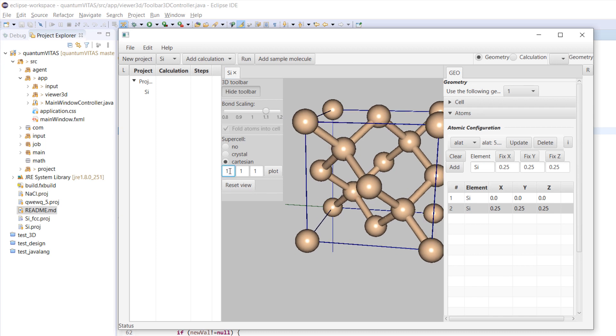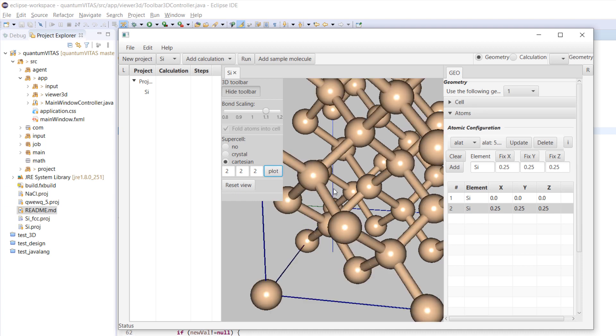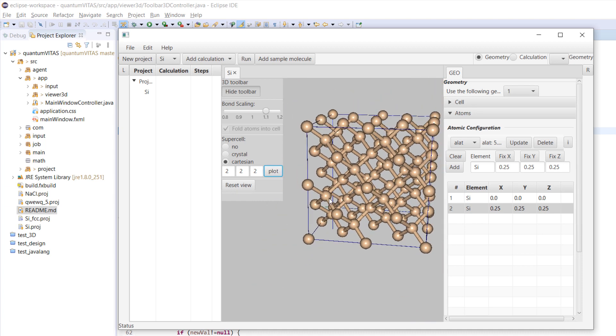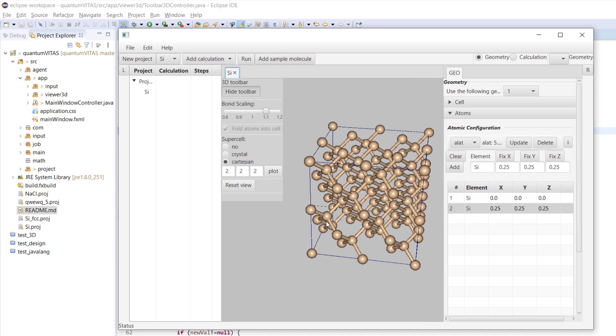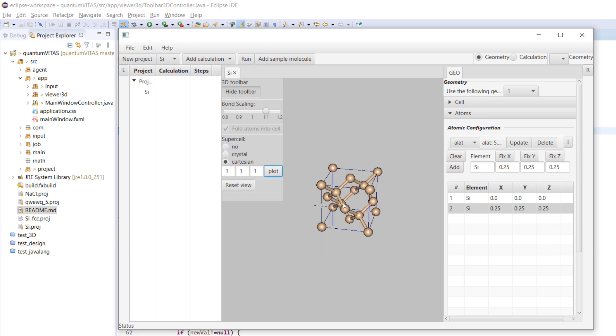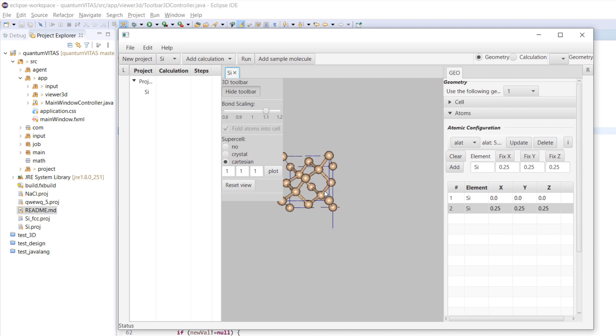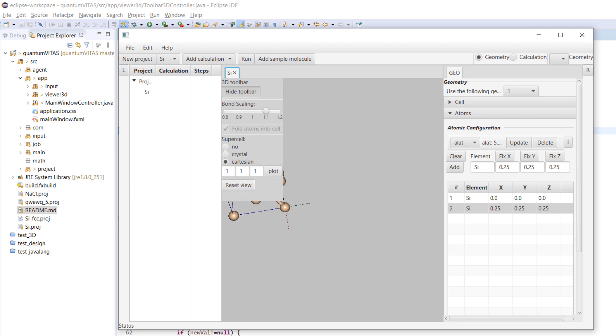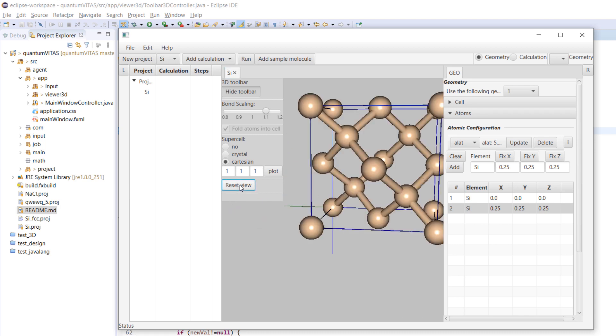You could also expand in this Cartesian coordinate - let's say here. Let's just change it back to 1-1-1 and then press plot. Sometimes if you rotate around, zoom in, zoom out, and move it around, you may lose sight. Don't worry, you just press reset view and it's back.